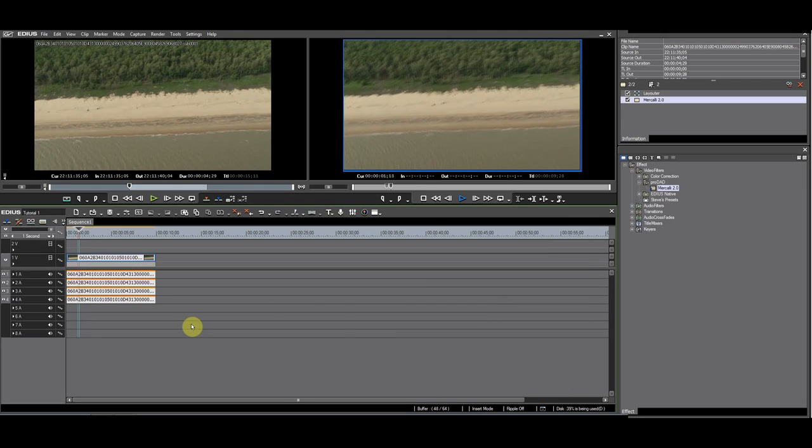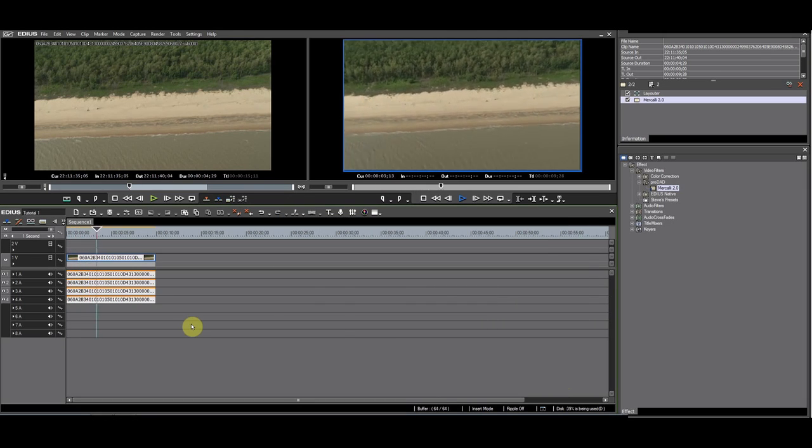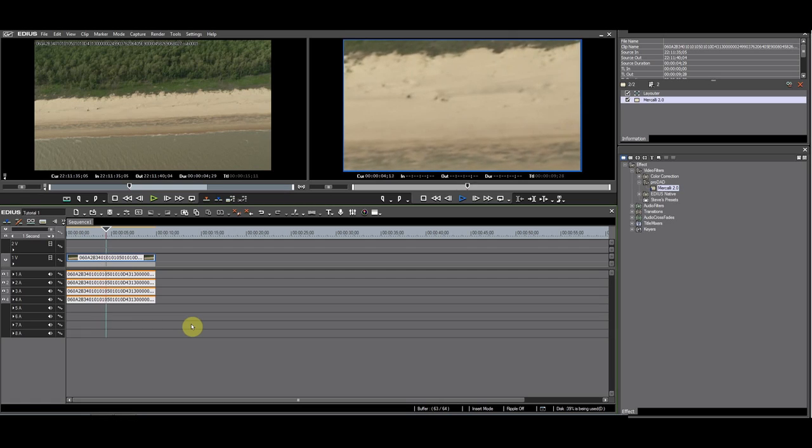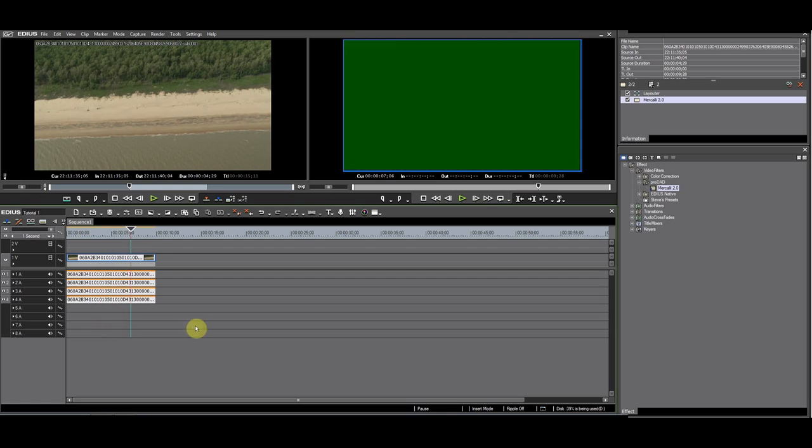Play back the footage. Everything looks smooth, but wow, what's this? It looks like Merkely zoomed in on the beach.